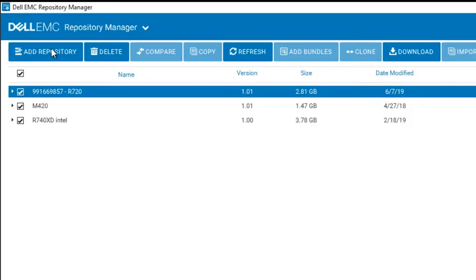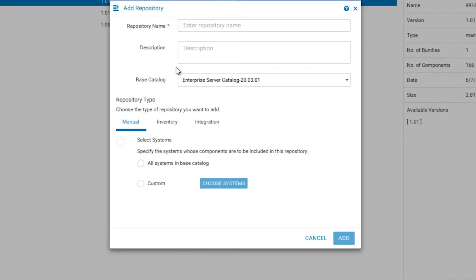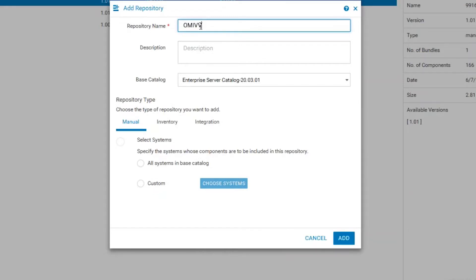To get started, we will click on the Add Repository menu option on the top left. This will bring up a wizard that will help us create a repository in DRM. We will be asked to provide a name for the repository. This is for management purposes only, as is the description right below.